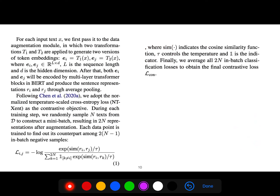We first pass it to the data augmentation, in which two transforms are applied to generate two versions of token embeddings. We adopt the normalized temperature-scaled cross-entropy loss as the contrastive objective. During a training step, we randomly sample N texts from the dataset to construct a mini-batch, resulting in 2N representations after augmentation. Each data point is trained to find its counterpart among 2N minus 1 in-batch negative samples. This loss is truly a contrastive loss because we are using not only positive pairs but also negative samples.